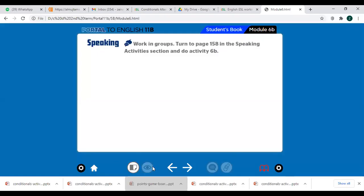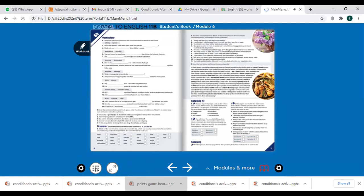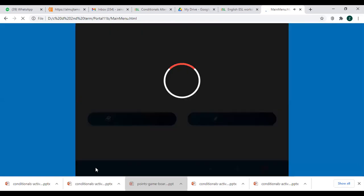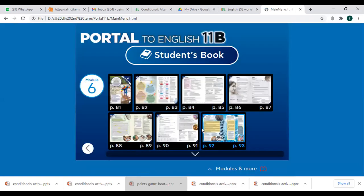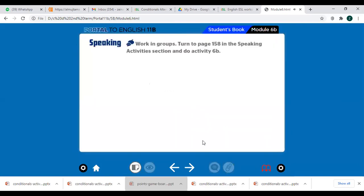Open your student book, page number 91, speaking. Working Groups: Turn to page 158 in the Speaking Activity section and do Activity 6B. Let's go.